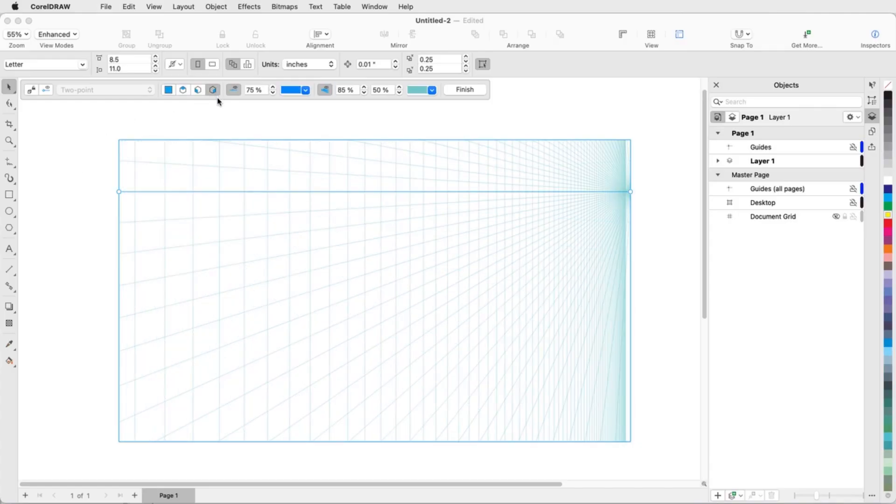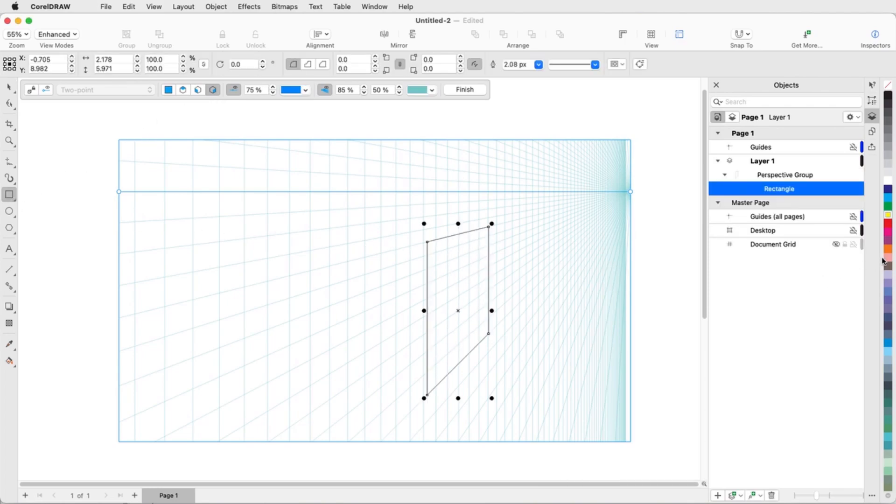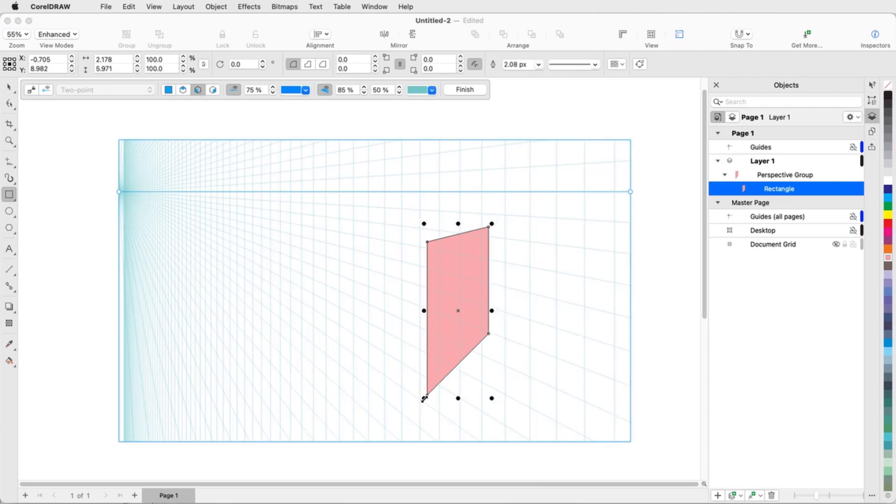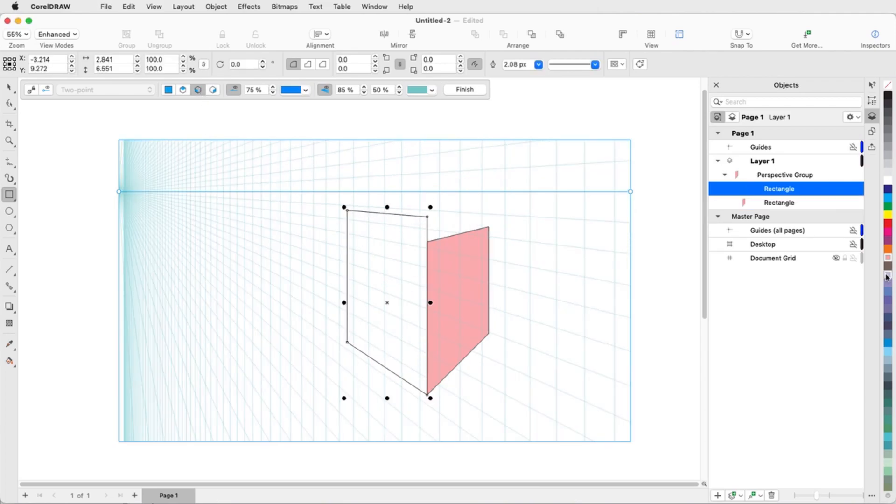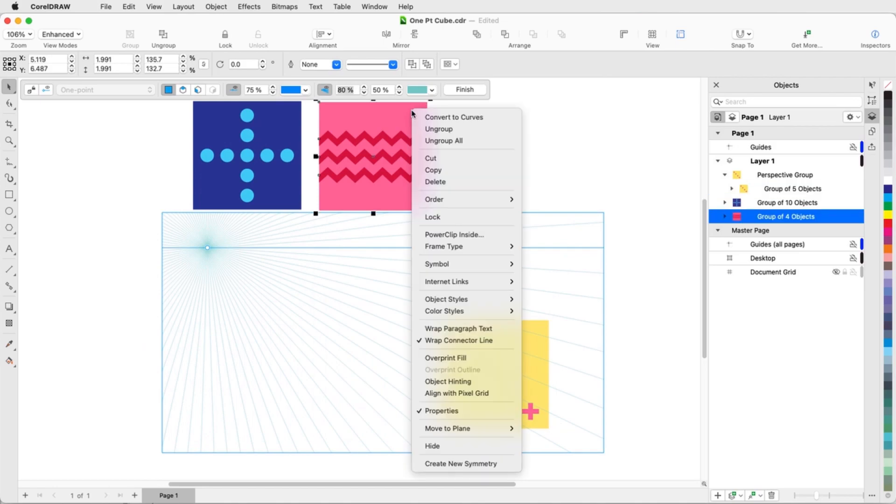In this video I'll demonstrate how to create objects in Perspective, a feature introduced in CorelDRAW 2021. I can choose from 1, 2, or 3 point perspective and draw directly in the plane I want without needing to set up complex grids in advance. I can also place existing orthographic objects onto a perspective plane.